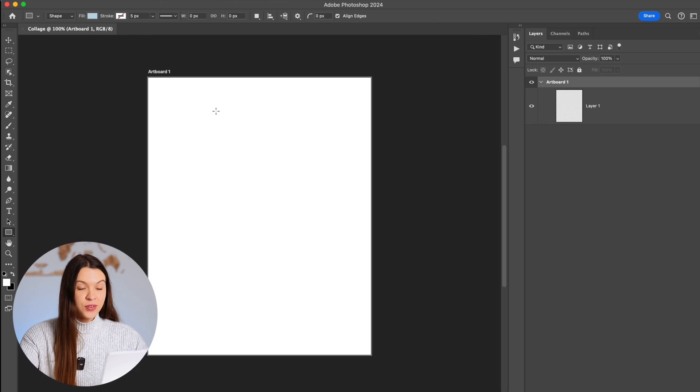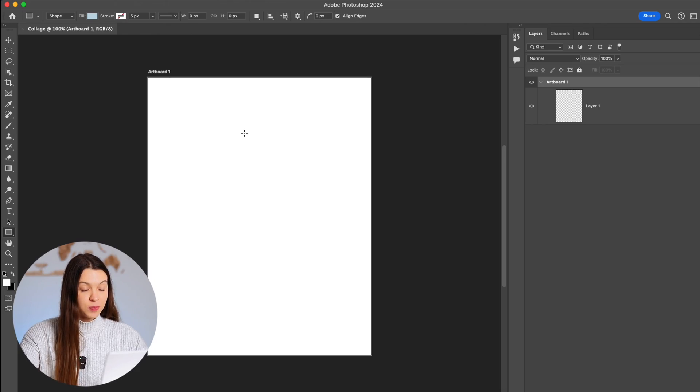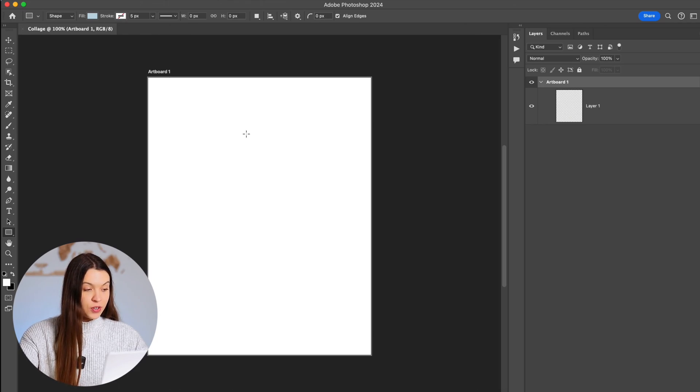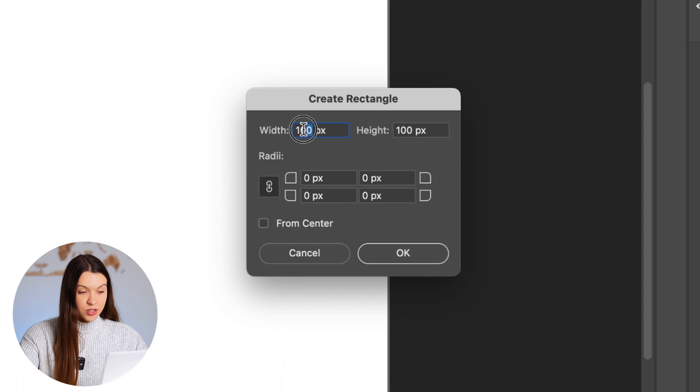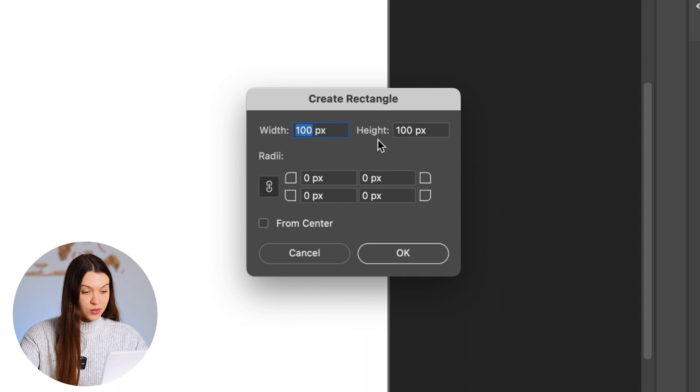When you are ready to add the first placeholder for your photo, just click on the artboard and let's choose dimensions for our placeholder.